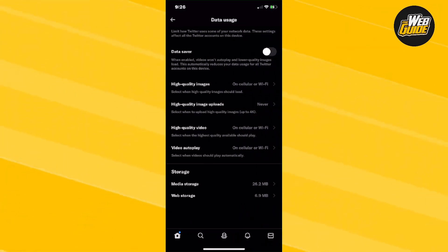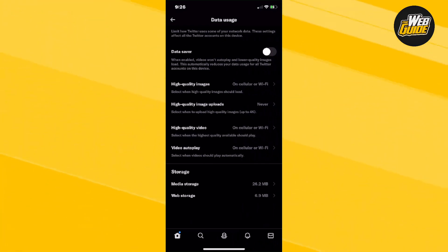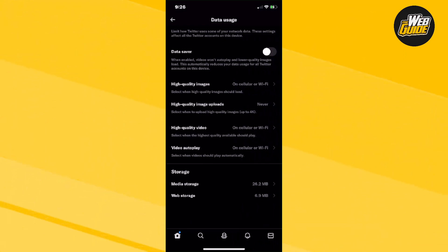Now here you'll be able to see the data usage. Now let's say that you probably don't want to use up all of your data. All you have to do is press the top button that says data saver.